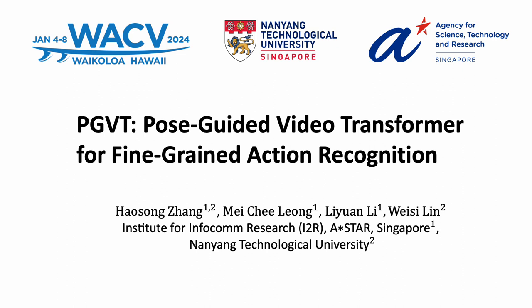Hi, everyone. Today, we are thrilled to present our paper titled PGVT, Pose Guided Video Transformer for Fine-Grained Action Recognition.